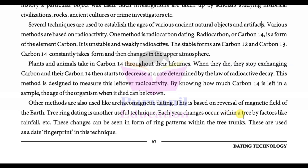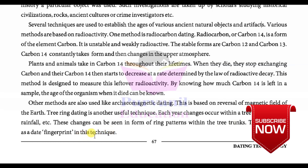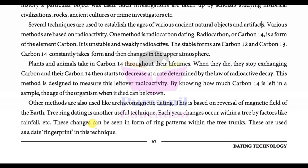Each year, changes occur within a tree due to factors like rainfall etc. — varsad vagere paribalone lidhe vruksma dar varshe ferfar thata hoi chhe. These changes can be seen in the form of ring patterns within the tree trunks — aa ferfaro vruksna thad ma rahela valayo ni bhat thi joi shakay chhe. These ring patterns are used as a date fingerprint in these techniques.